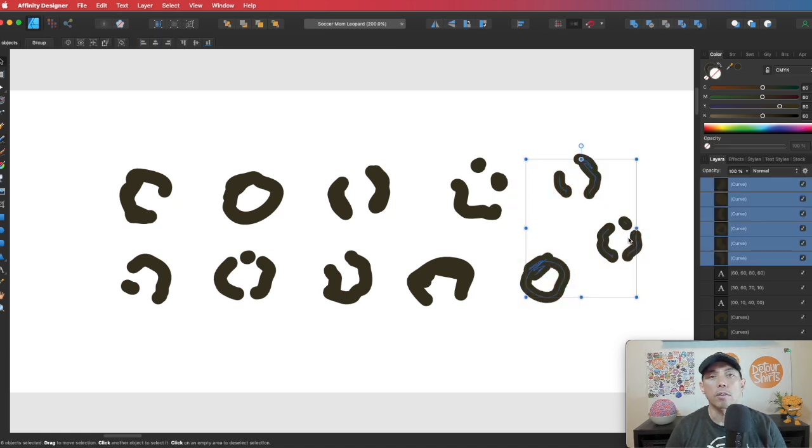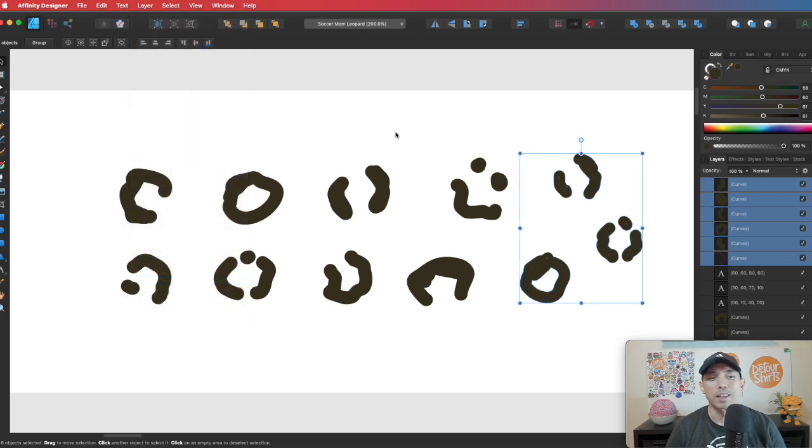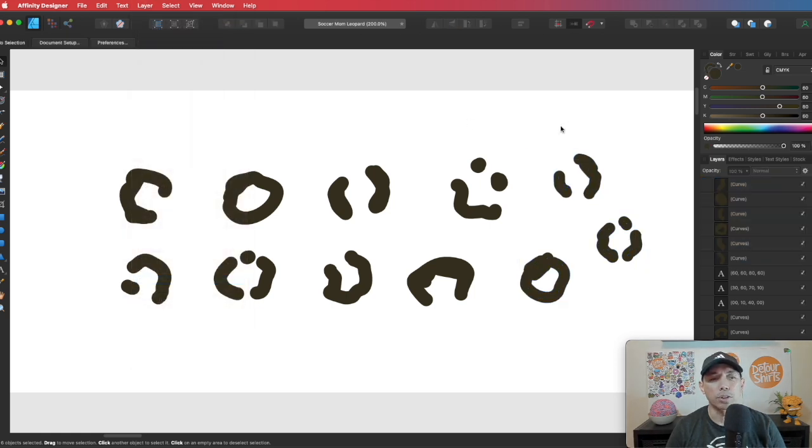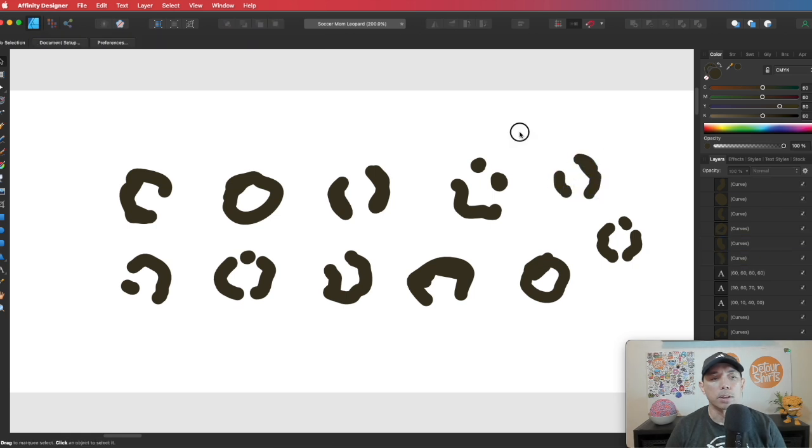And same thing with these, just select all of them and expand stroke. So layer, expand stroke. You're going to be really good at expanding stroke. So now they're a big shape, right? Okay.